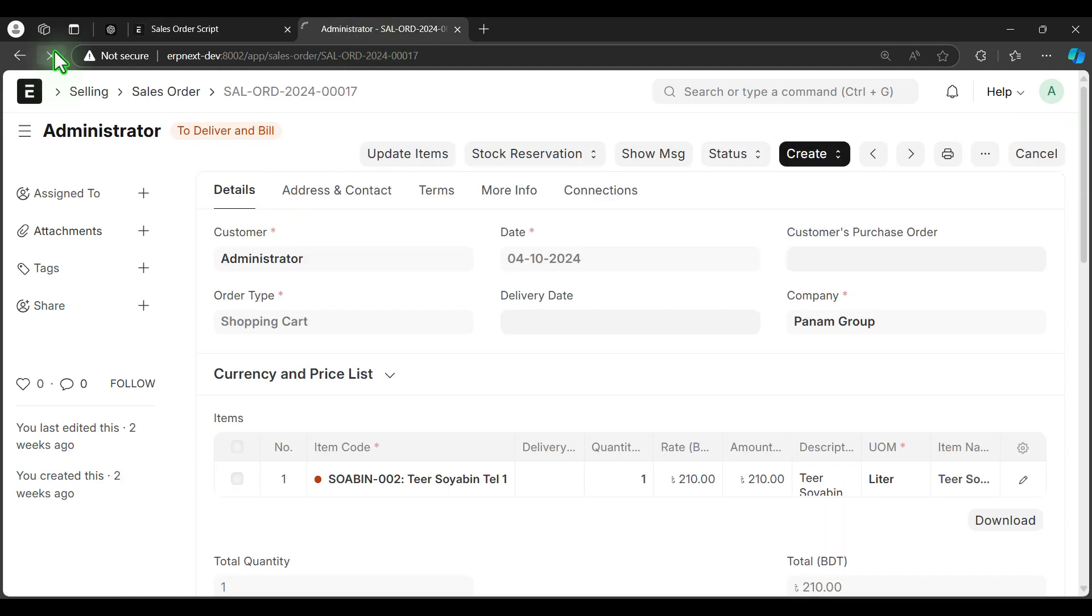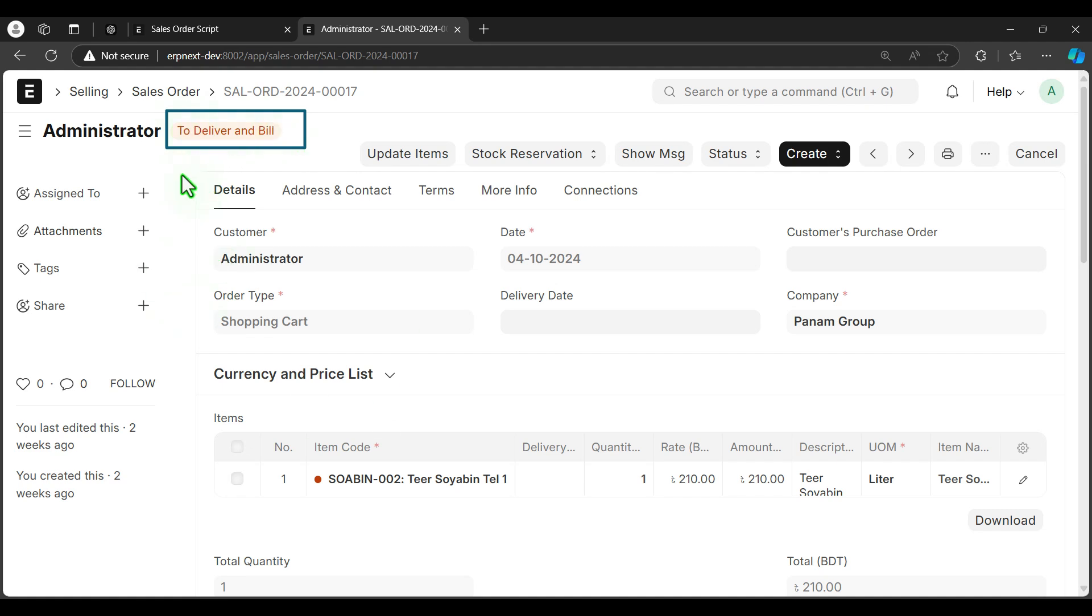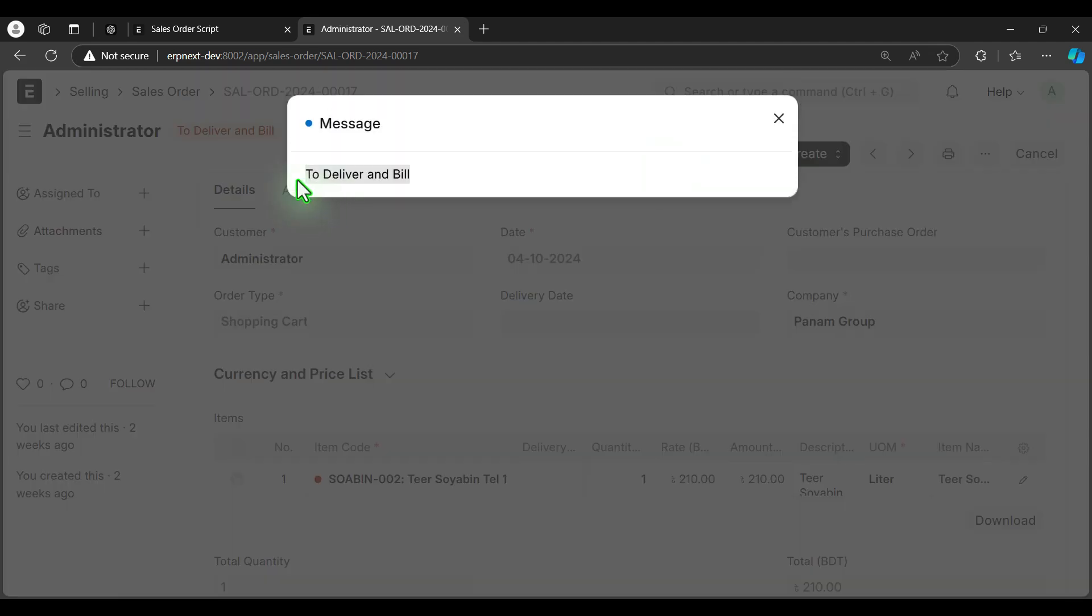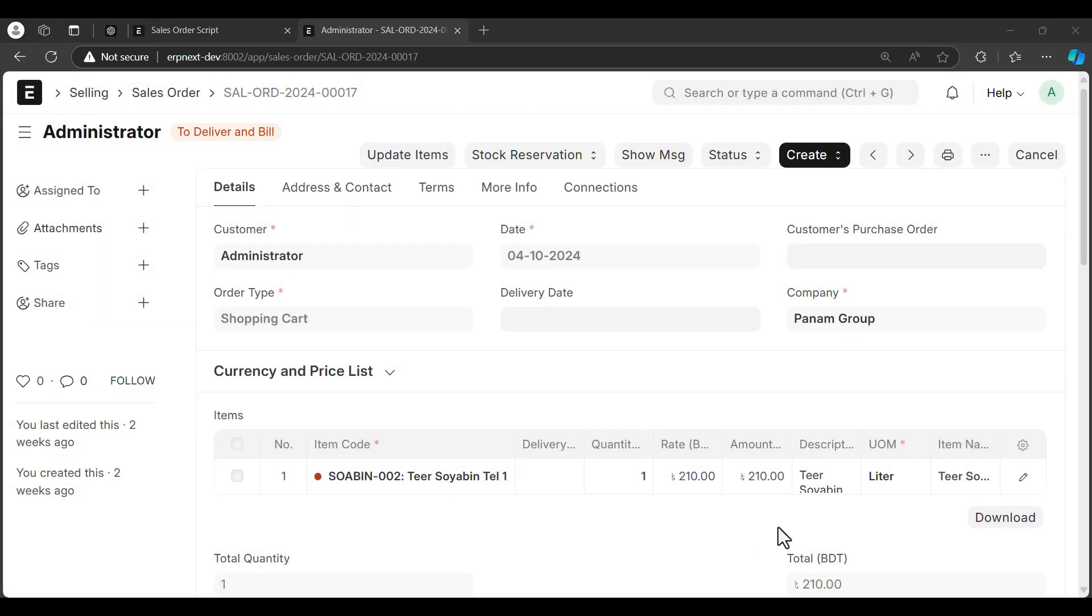Refresh the page. Clicking on show message, I think it will show the message and message text should be document status. This is the document status: to deliver and bill for this document. If everything is good, message should show this and it is showing to deliver and bill, so it's working fine.